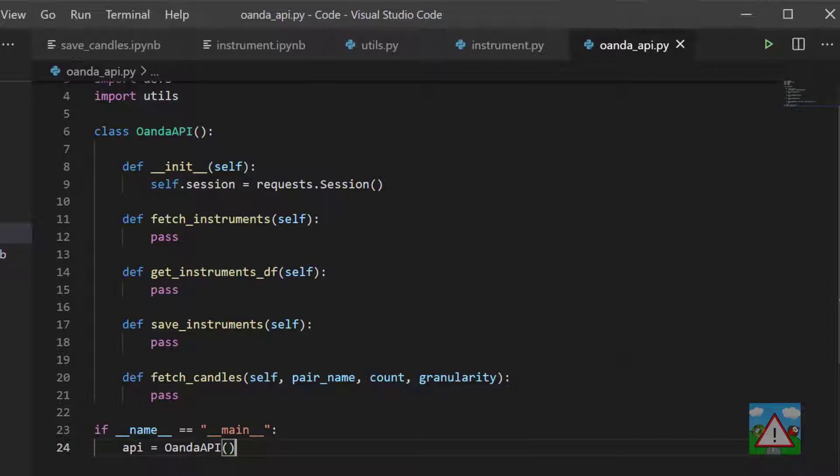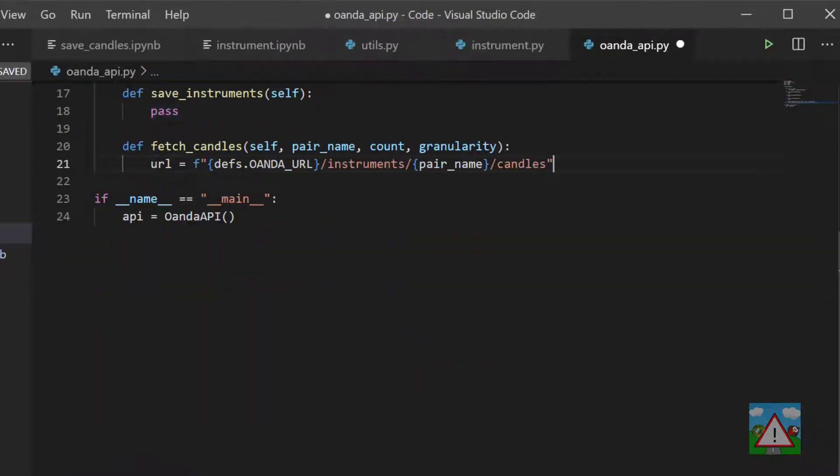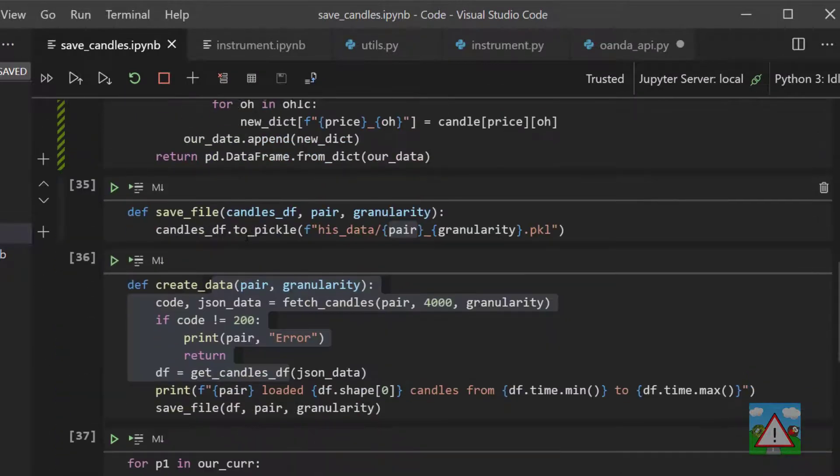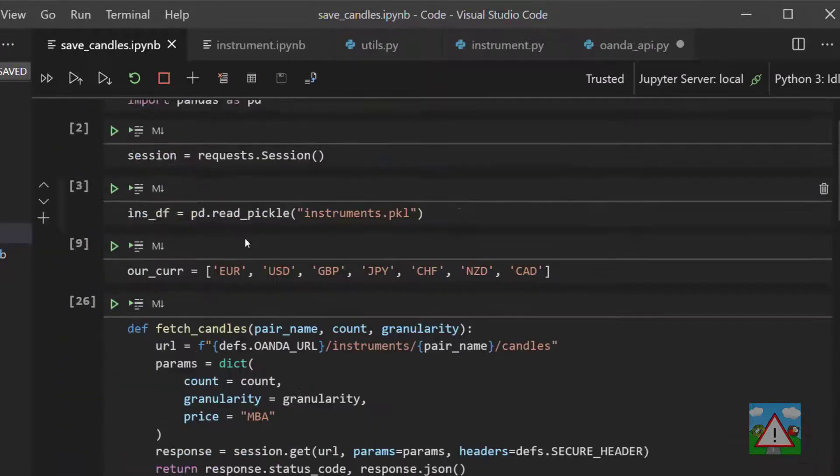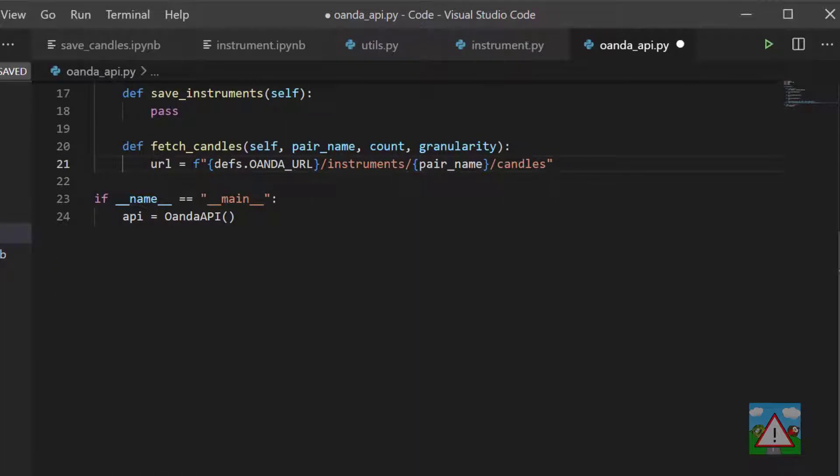The first one we're going to work on is the fetch_candles here where we take in a pair name, the number of candles we want, and the granularity. So you can probably find somewhere in, I think it was in the save_candles notebook somewhere,